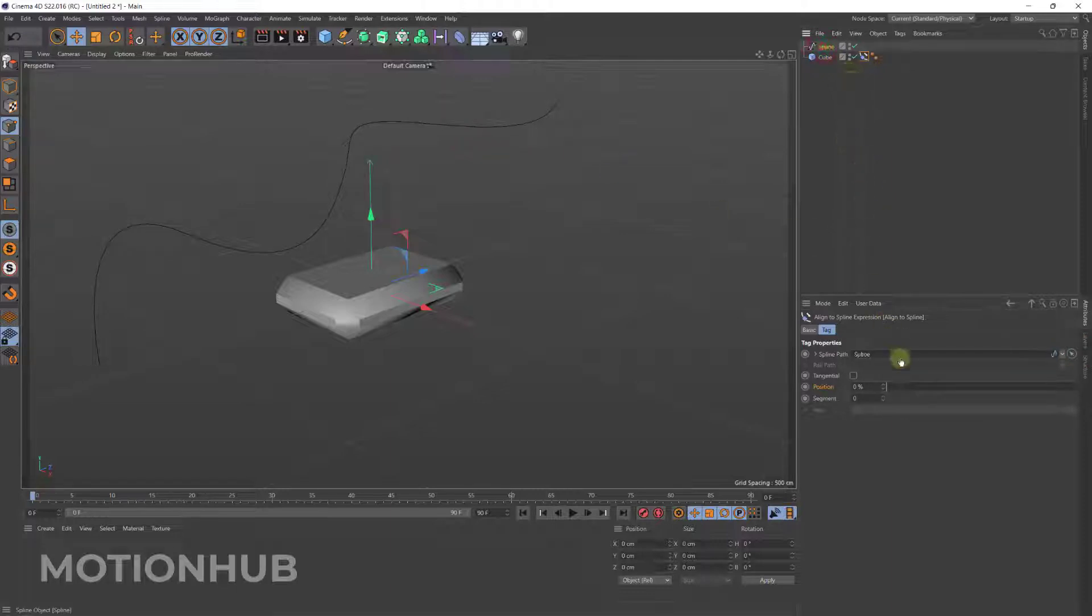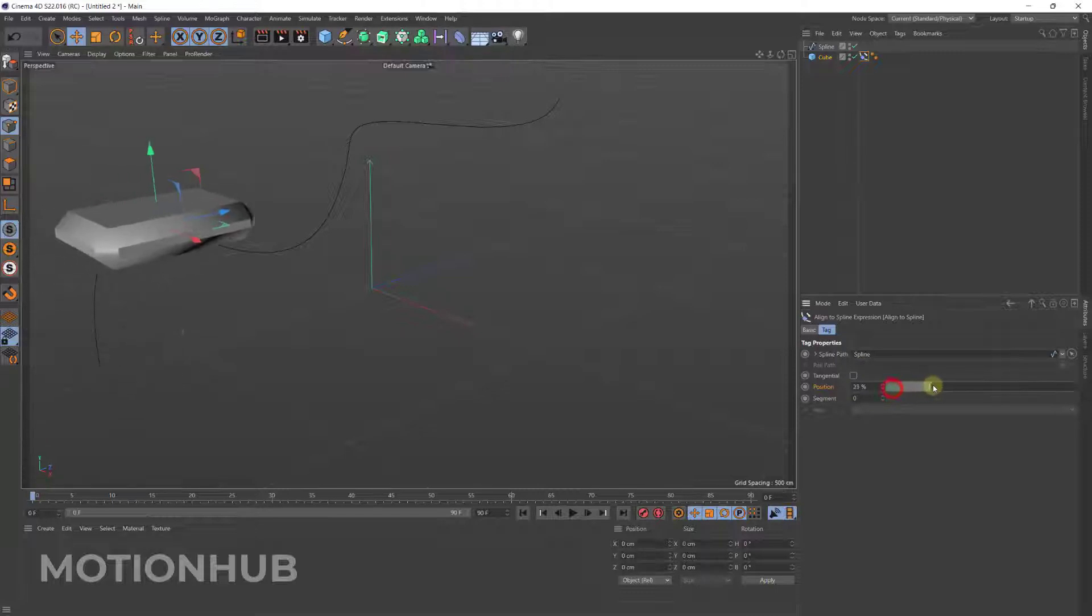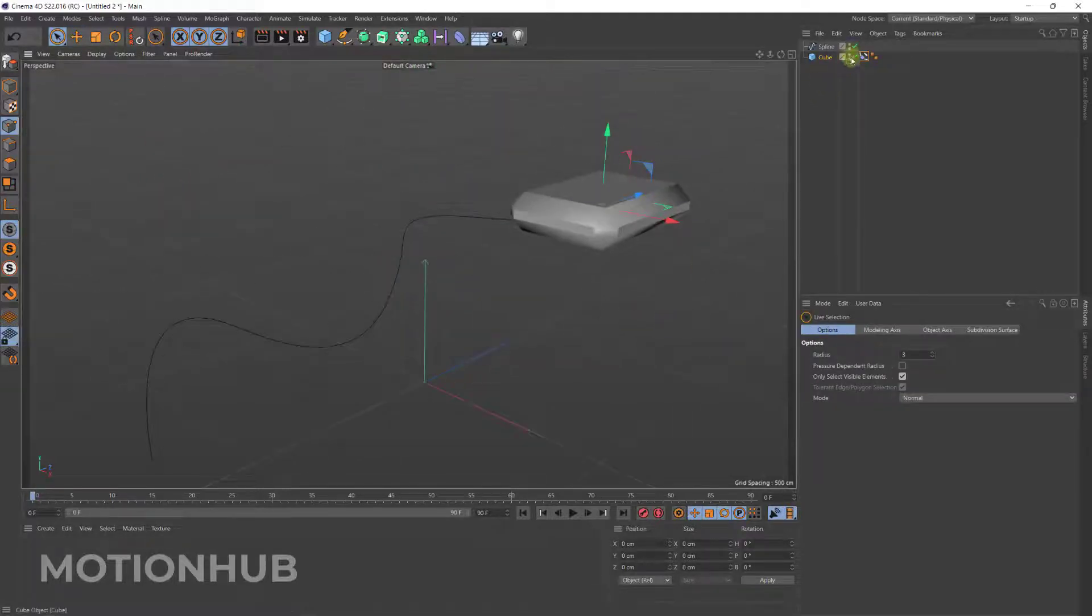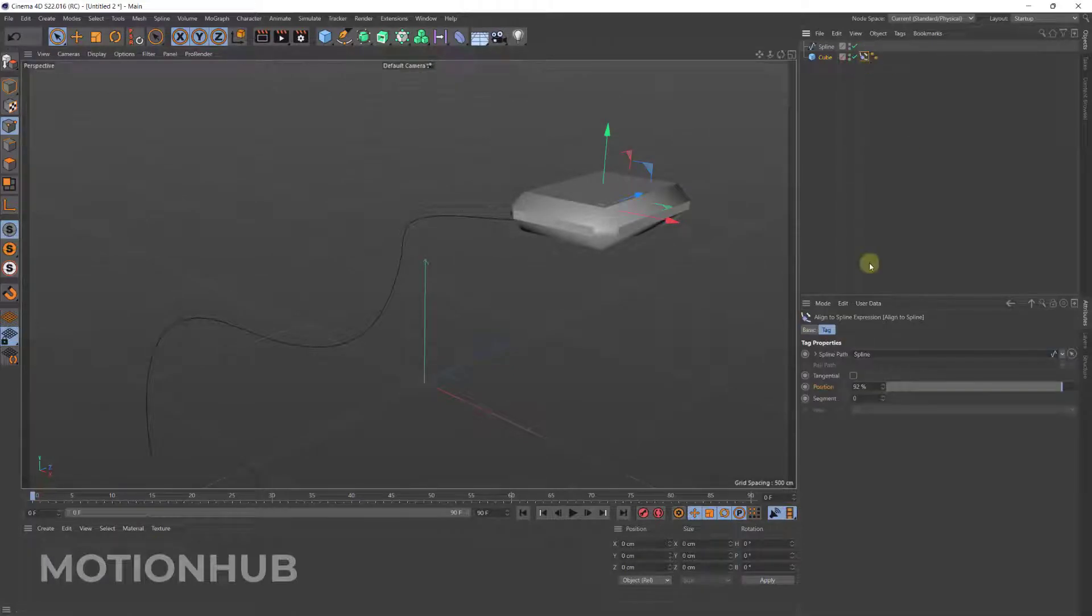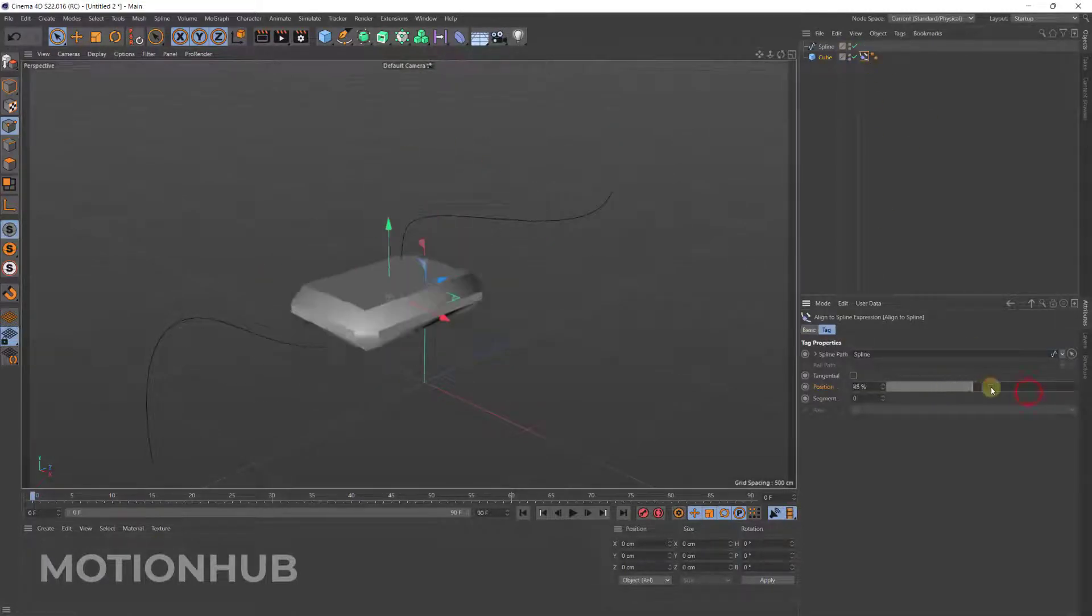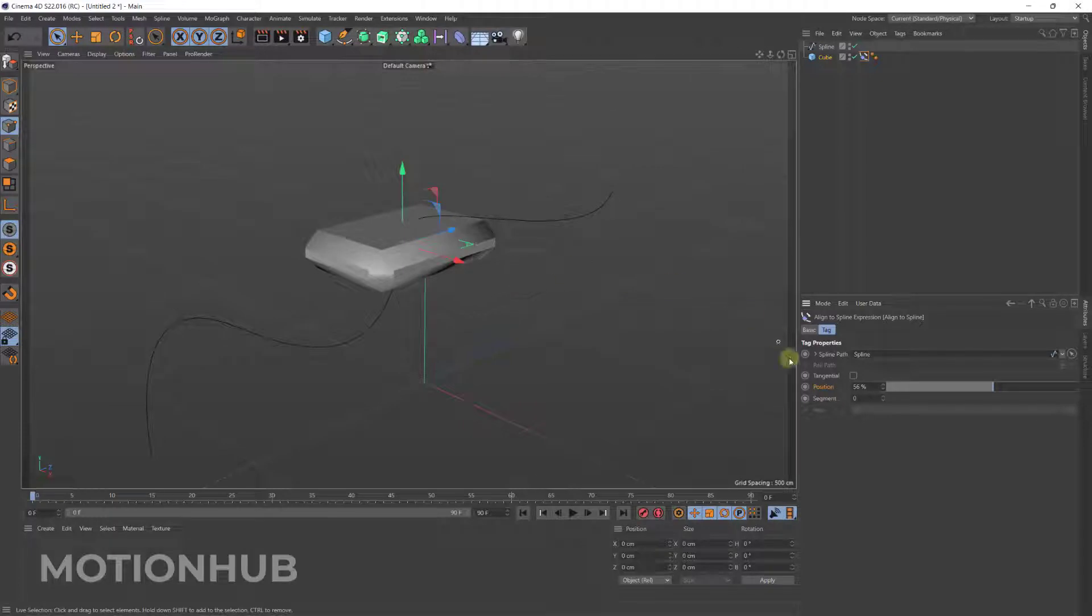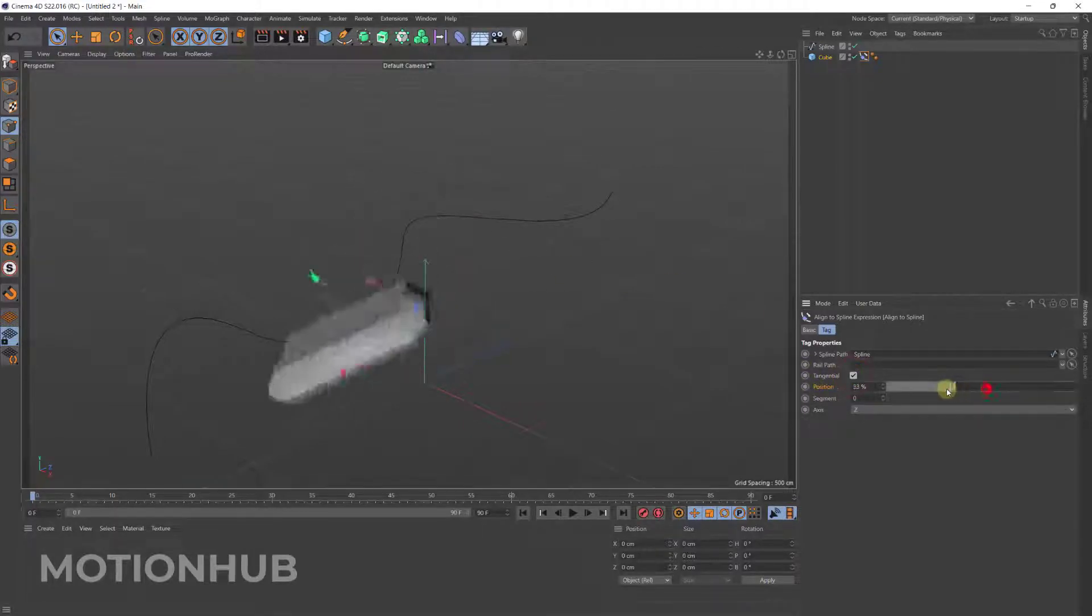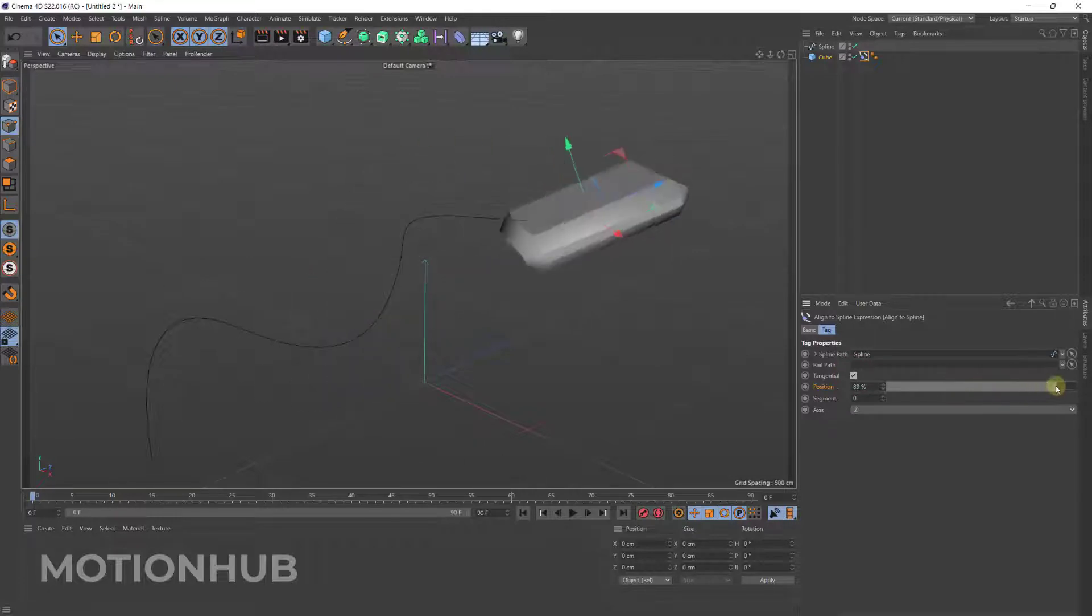And now if we move the position it will move. So again I will select the tag. The movement is not correct so you have to click on the tangential, so now it will follow the path.